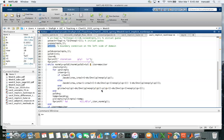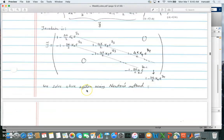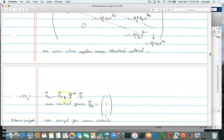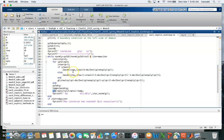With g and the Jacobian constructed, we iterate using the backslash operator (J \ g) to solve for the Newton update. We subtract this from y^k, updating only indices 2 to n since y1 is known. We set y_old before each update and check convergence: if the difference between y and y_old is below tolerance, we exit the loop. If maximum iterations is reached, we flag an error.